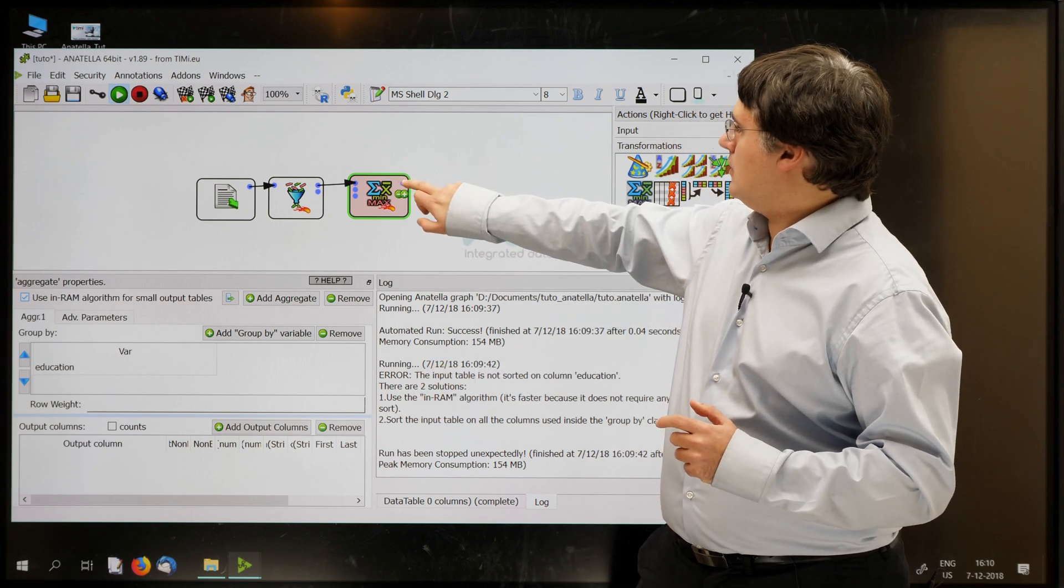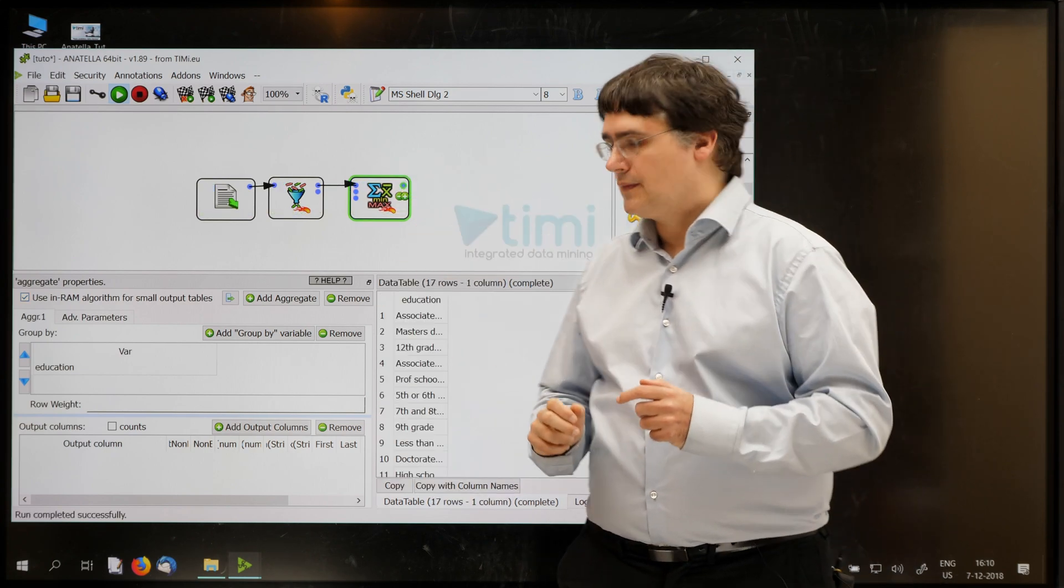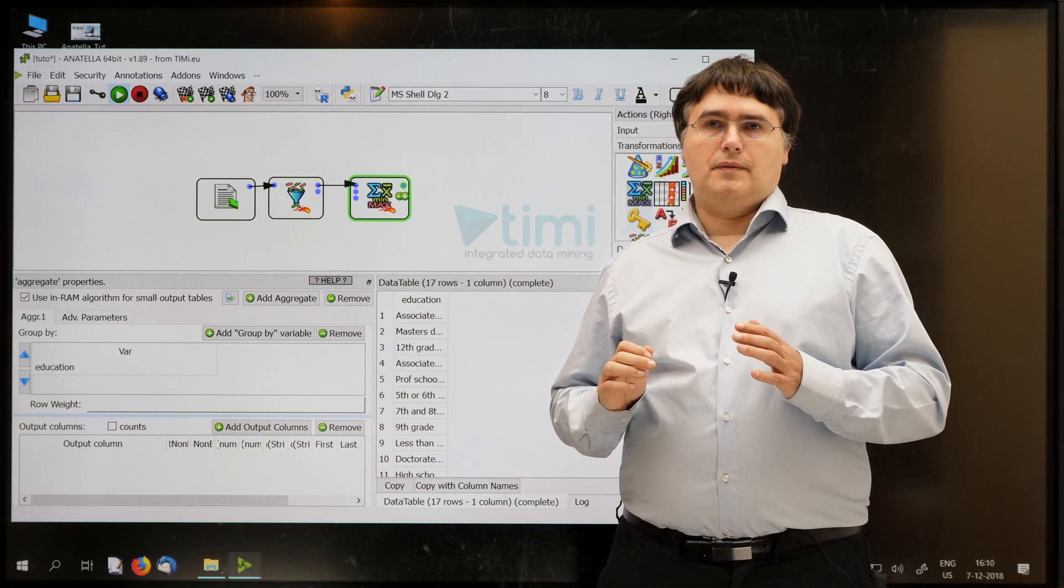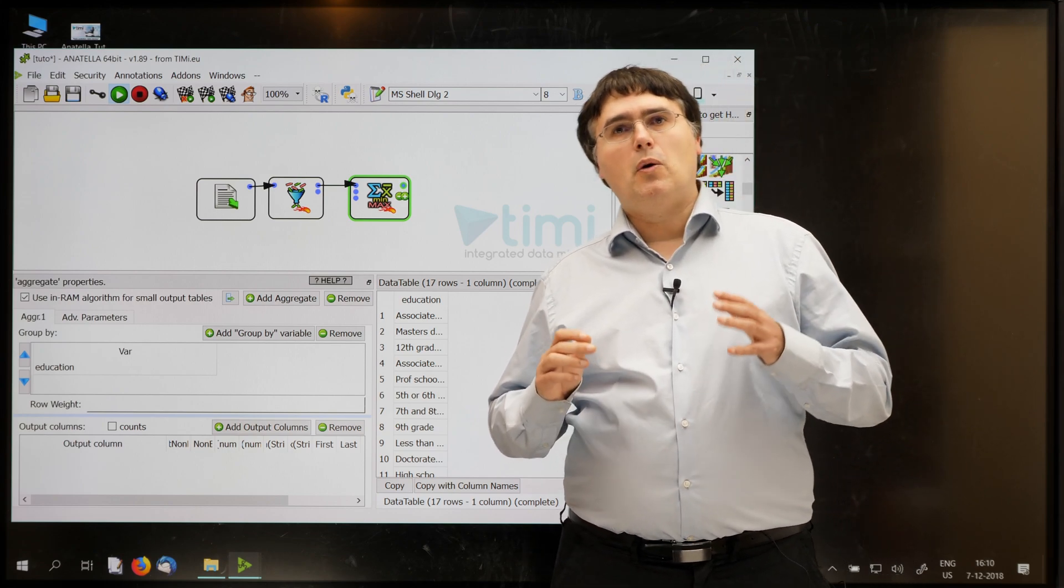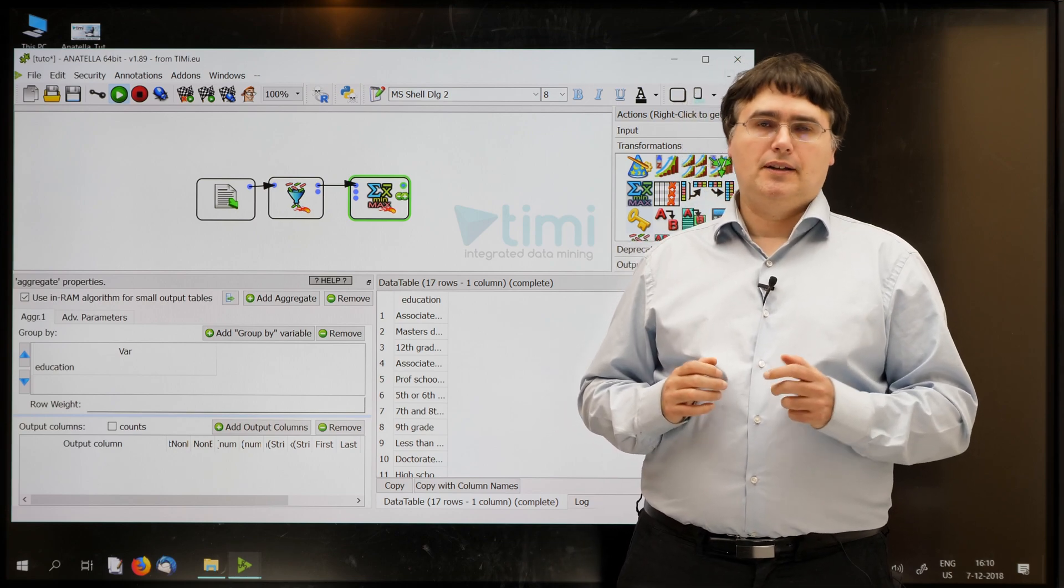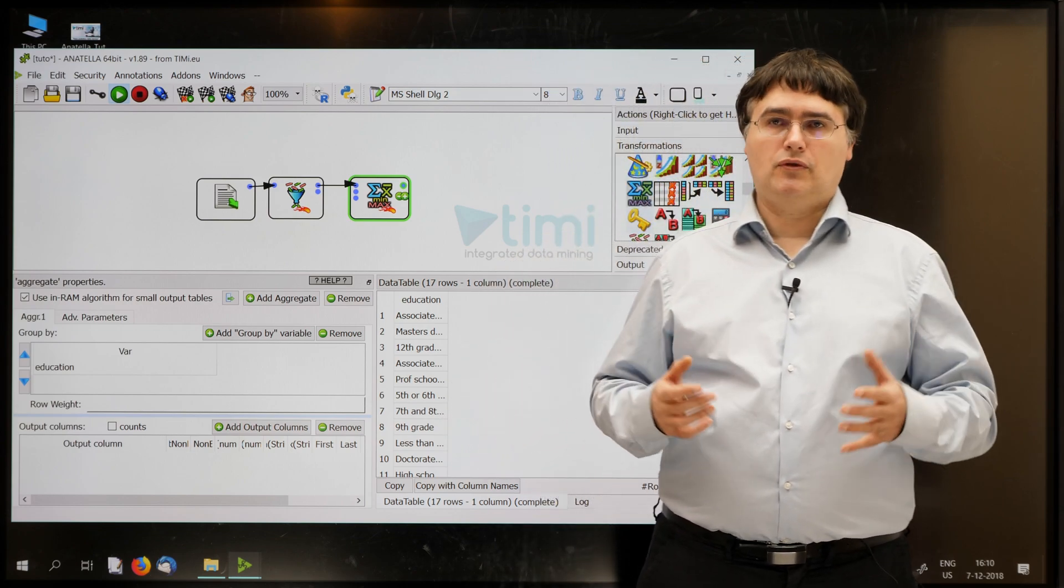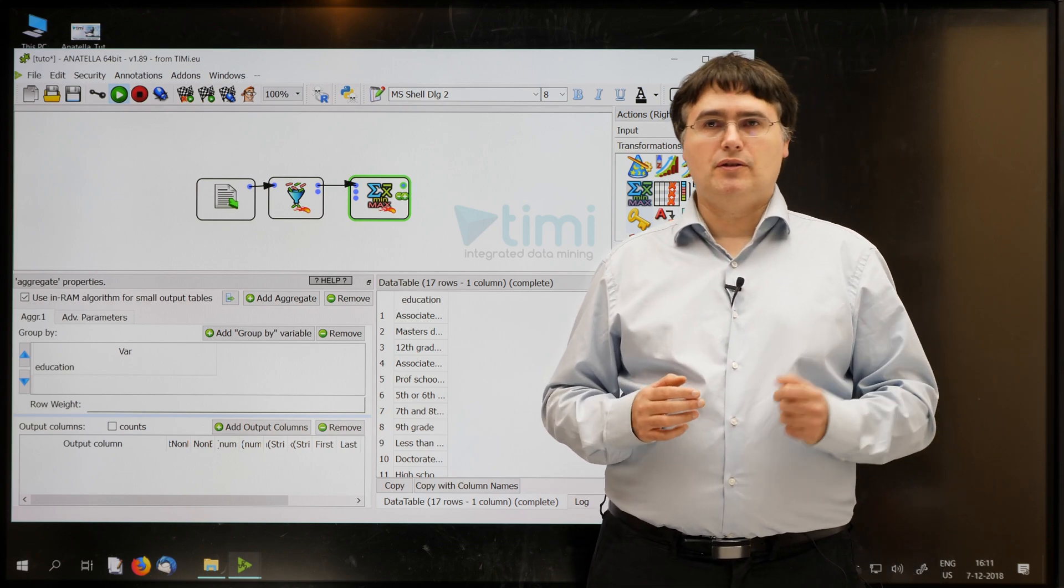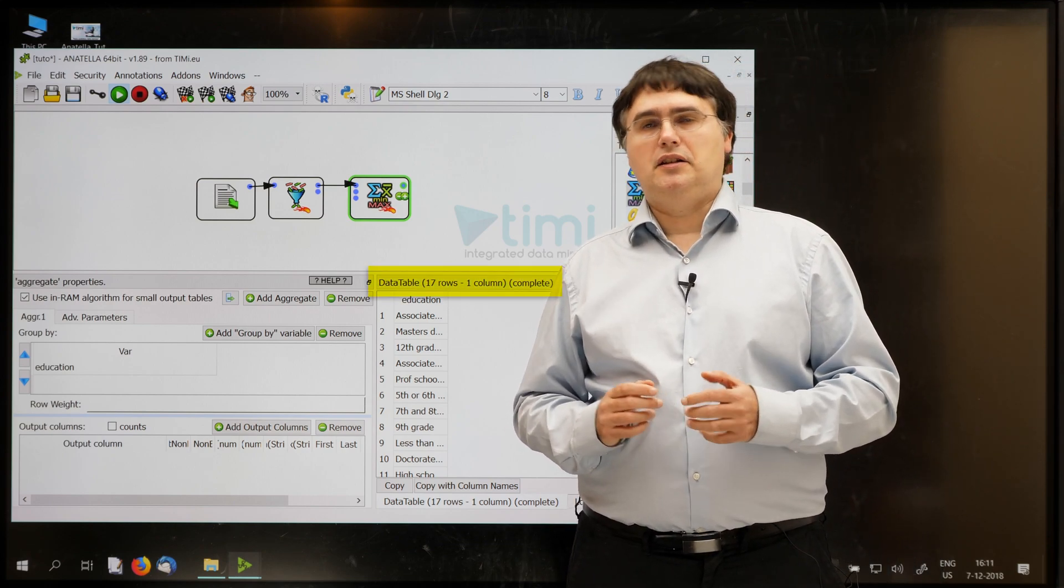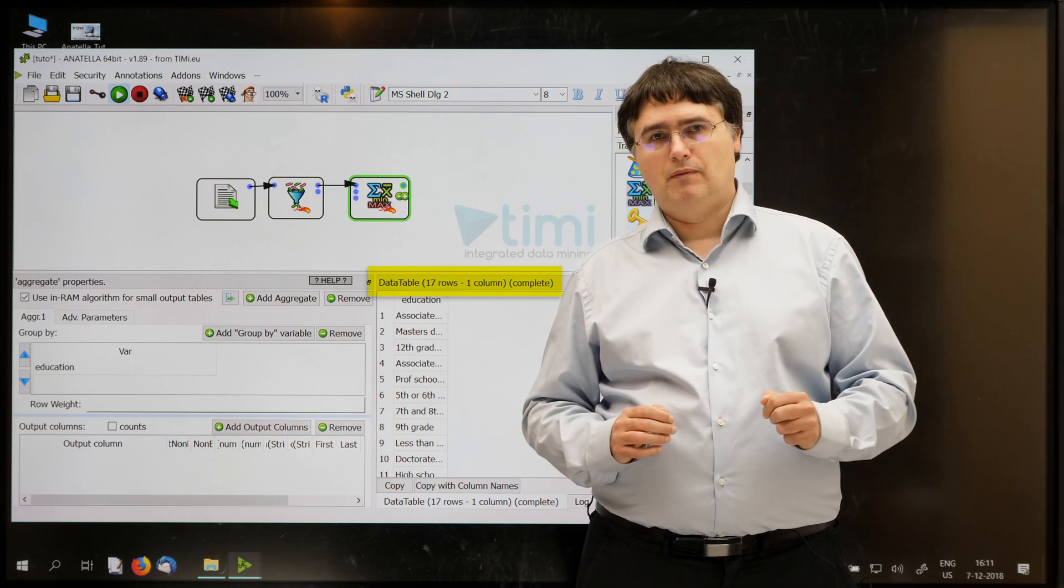The only downside of this INRAM algorithm is that it won't always work on really big data problems. This is because it's an INRAM algorithm and thus it's limited to the size of your RAM, your memory. On this example, the output table has only 17 rows, so this is a very small table and it easily fits inside the RAM of your computer and we won't have any problem.